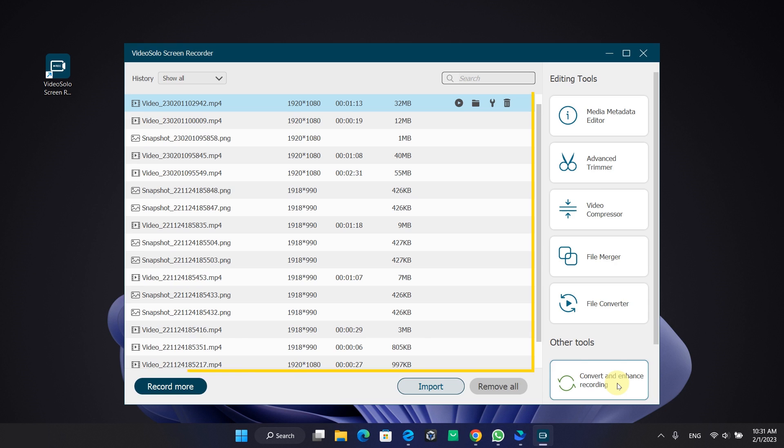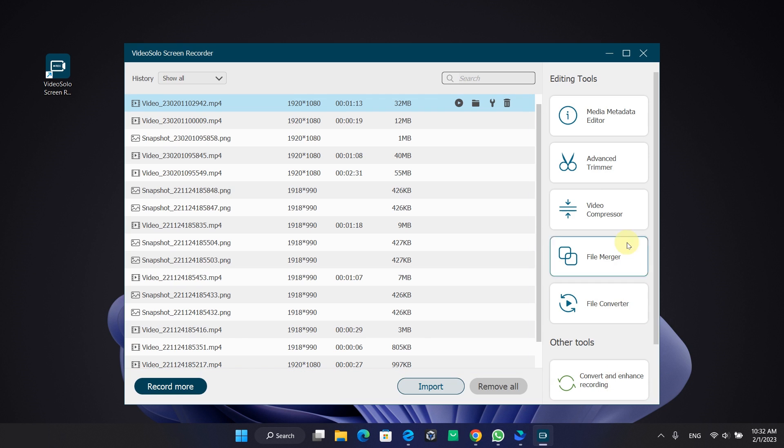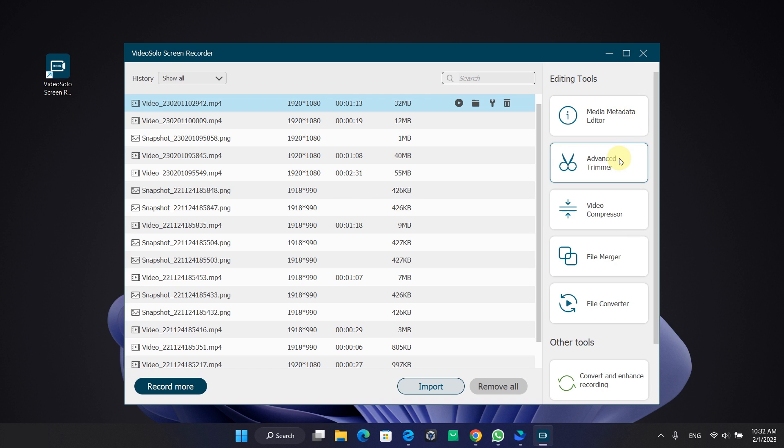The recording history is over here, and on the right there are some pretty cool editors that allow you to trim, compress, merge, and convert your recording files.